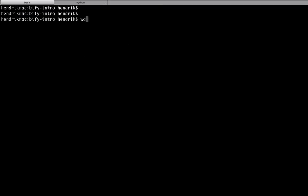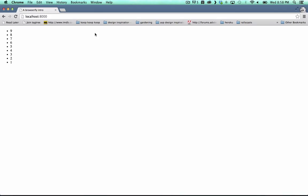To keep on compiling our file, we run Watchify with exactly the same parameters as we used for the Browserify command. When we refresh the browser, we can see that it updated.